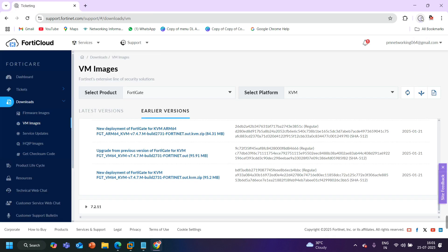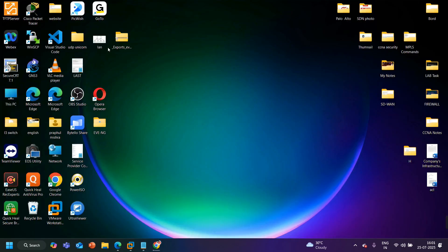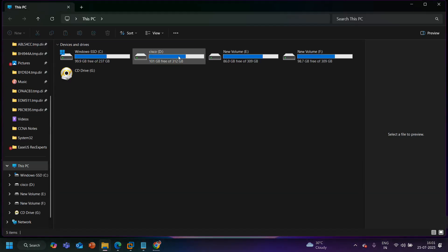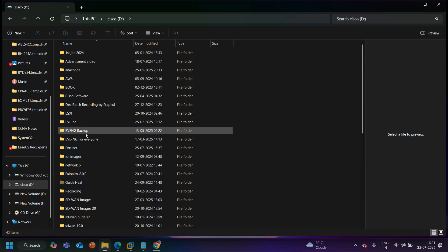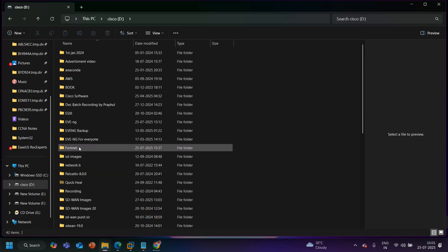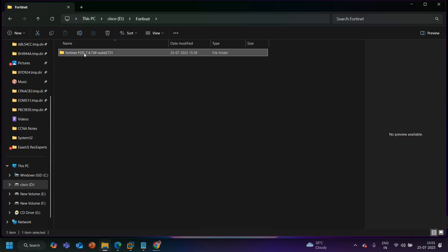Clicking on it will automatically start the download. I am going to pause it because I already have this file. Let me show you in my local laptop — if I open my directory, here is one folder named '148', and inside that folder I have the FortiGate VM image file.